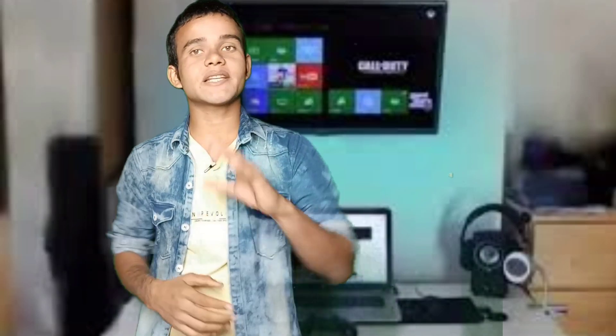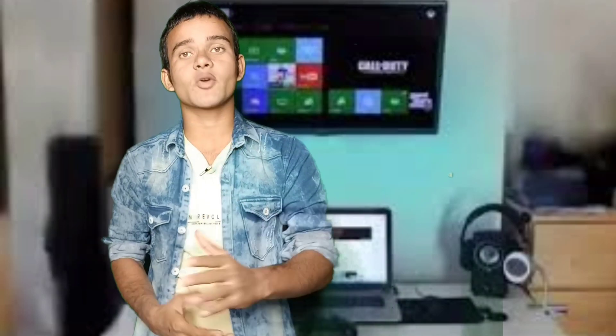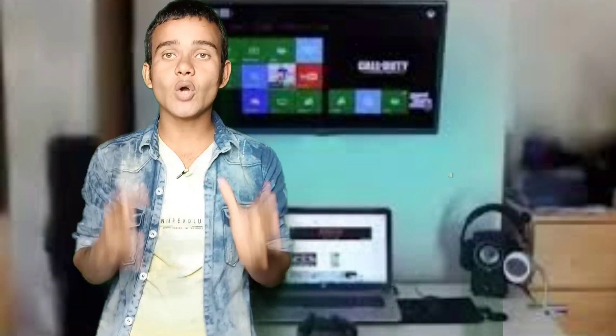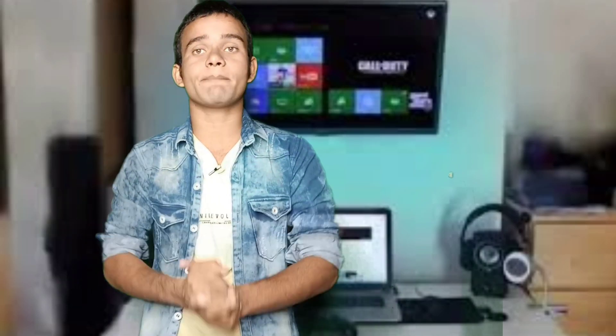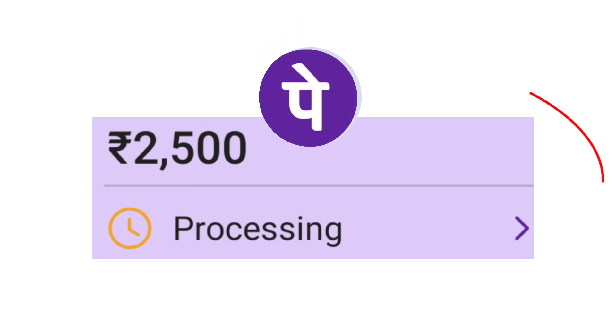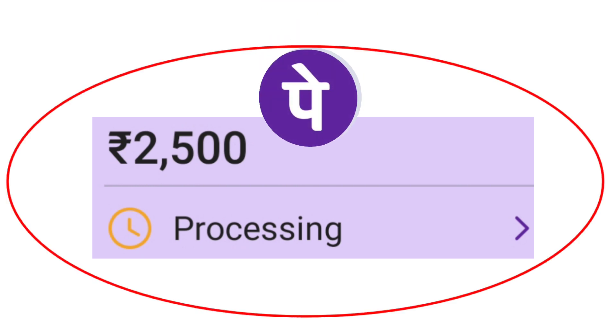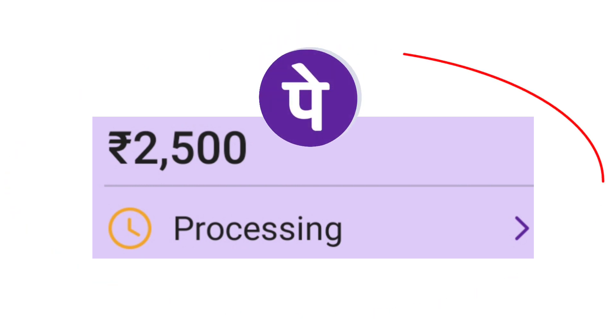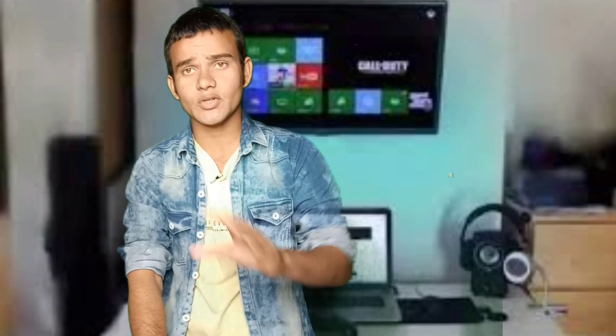Hey guys, welcome back to a new video in which we will tell you how to solve PhonePe processing problems. This is the last video on this topic because I have made 2 or 3 videos already.